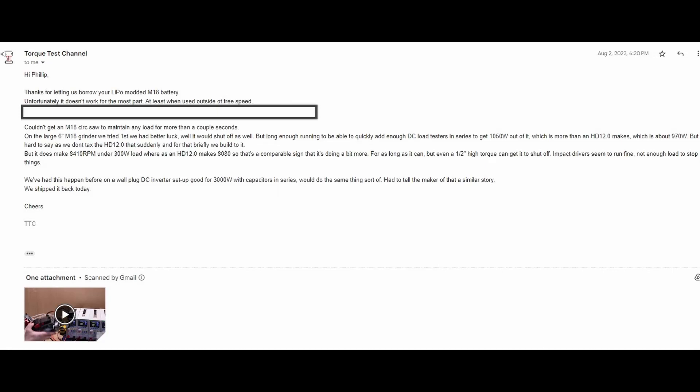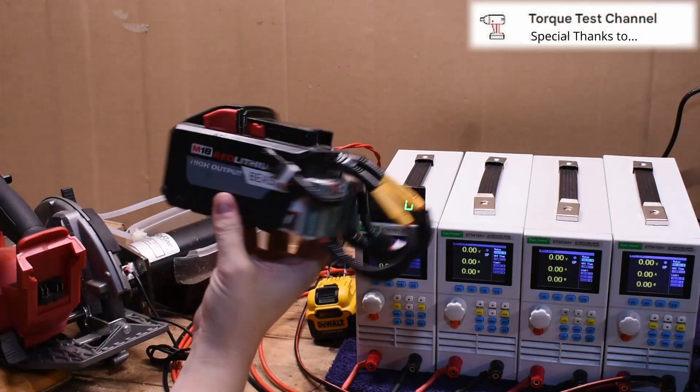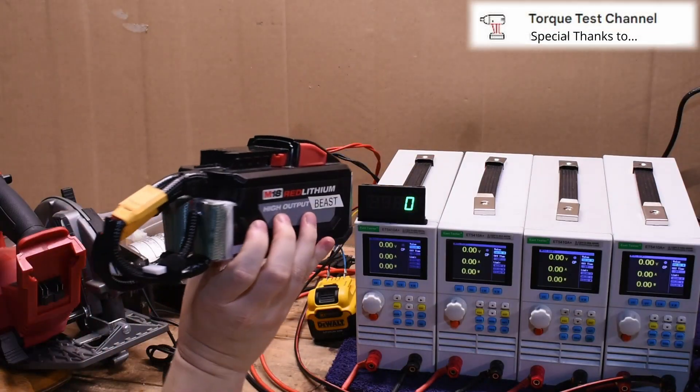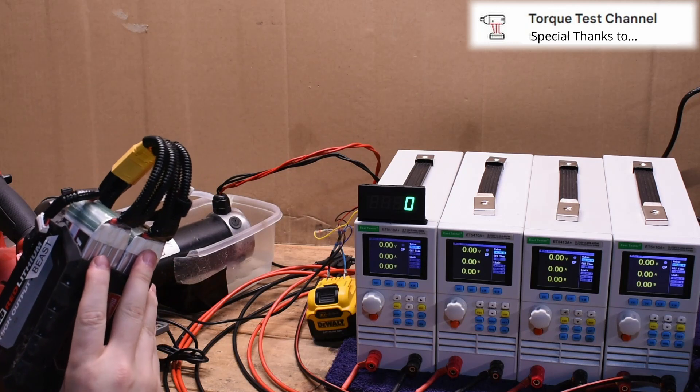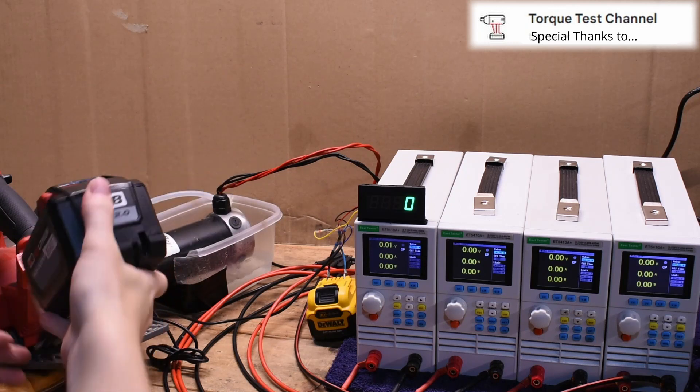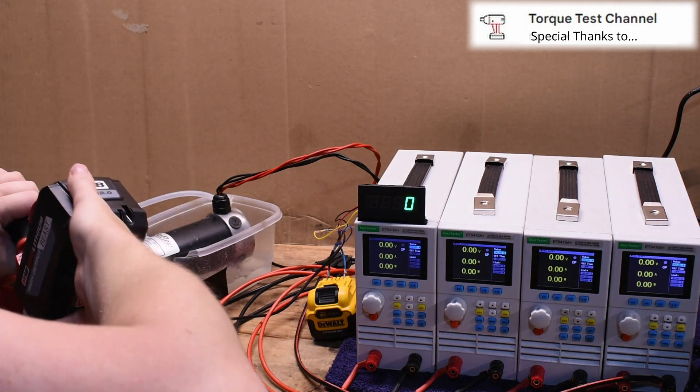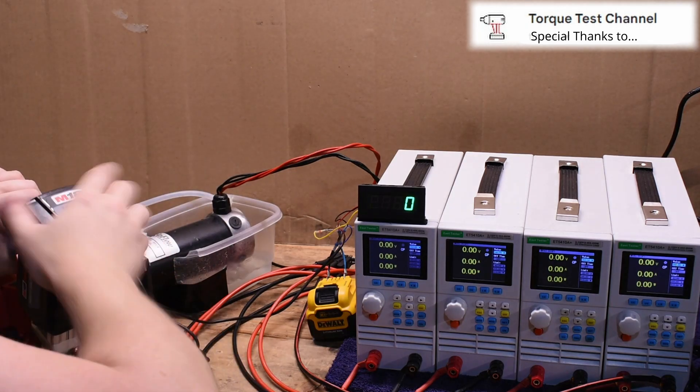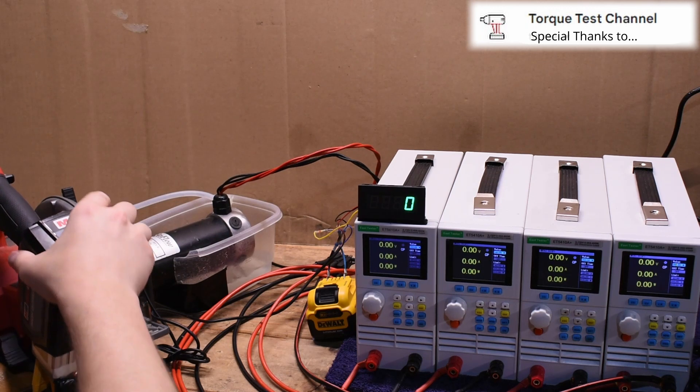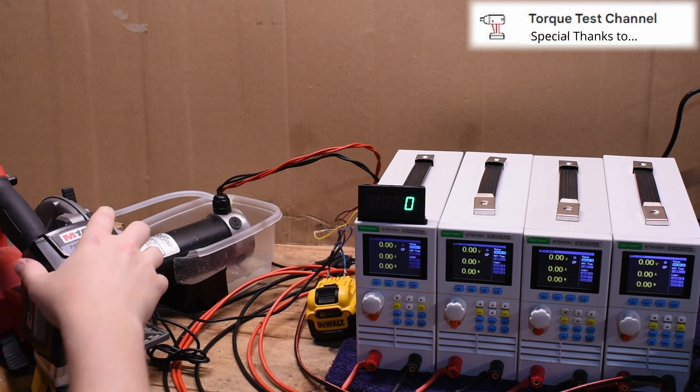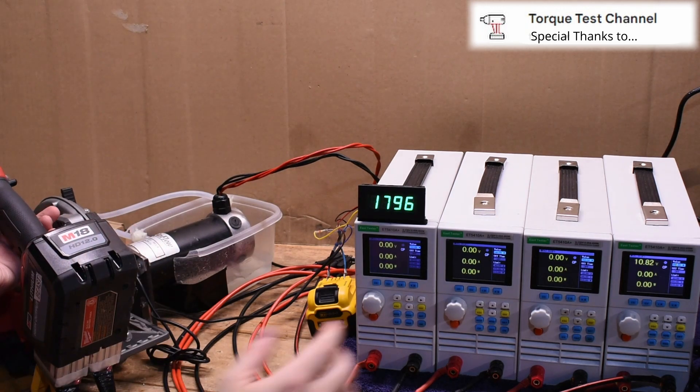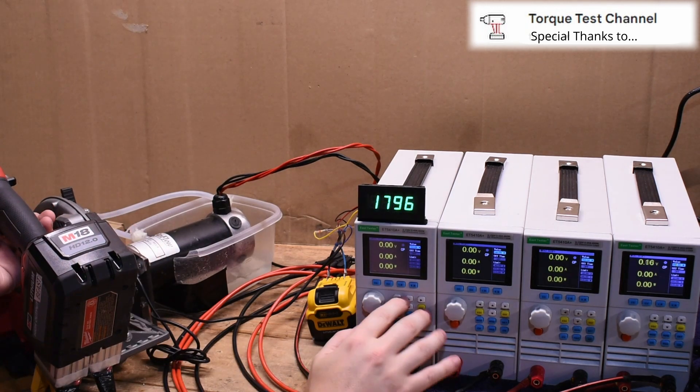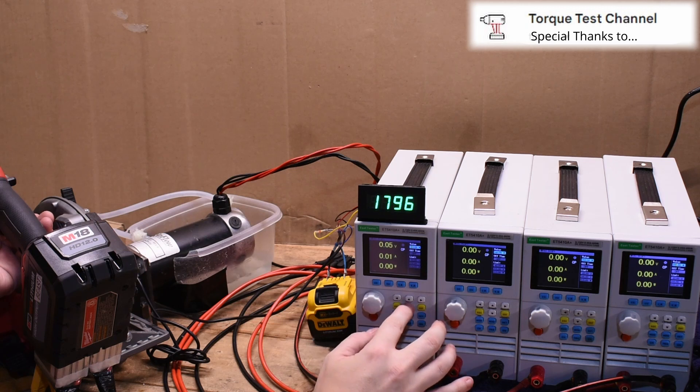This is an email that TTC sent to me. They did send some information and a short video clip of the testing. It was a good sign that the current did seem to be higher than the HD12 at some points, but they couldn't test it long enough to be conclusive. This is the video clip sent from TTC. The circular saw did not do well at all, it just kept cutting off.